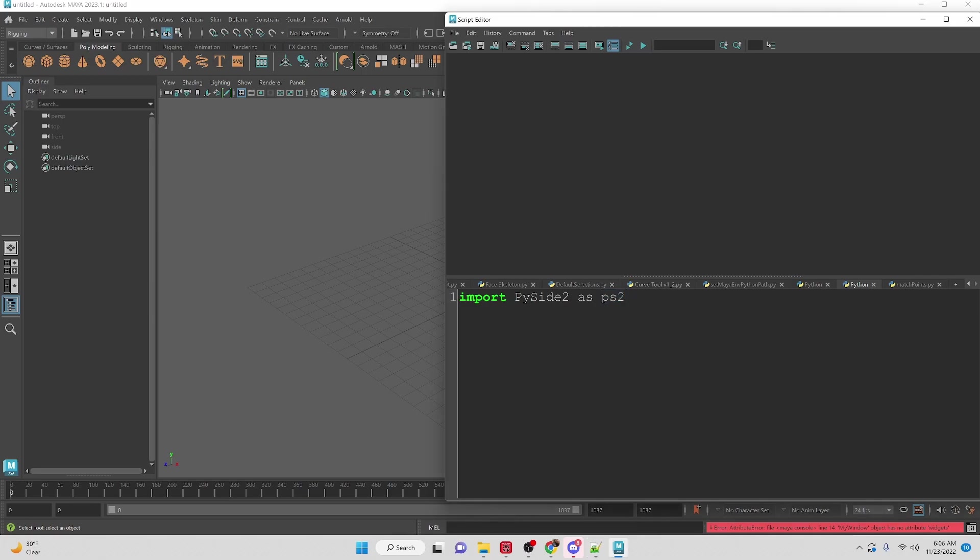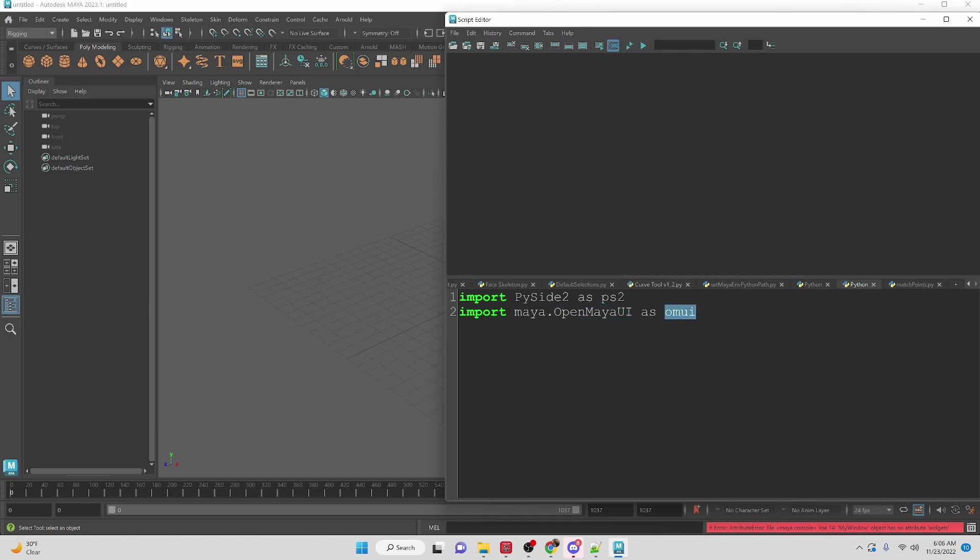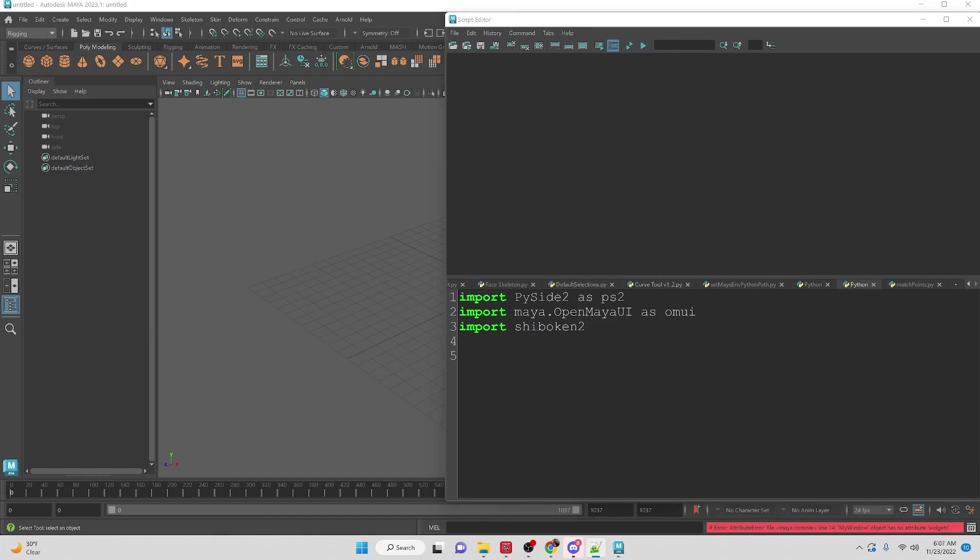Then I also want to access Maya's UI so we're going to import maya.openmayaui and we're going to use the shorthand omui. We are also going to use Shiboken2 and we're going to use that to create a wrapper for the open Maya UI that we can actually use.